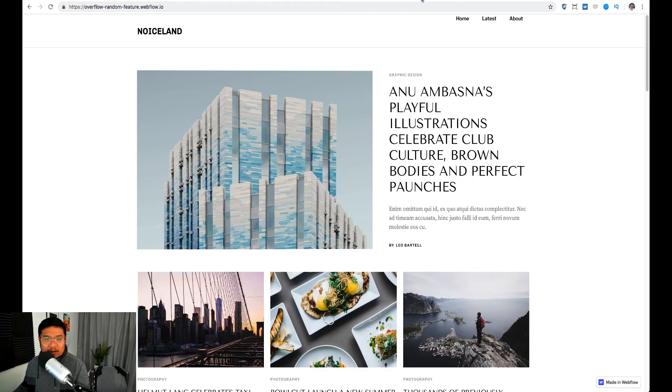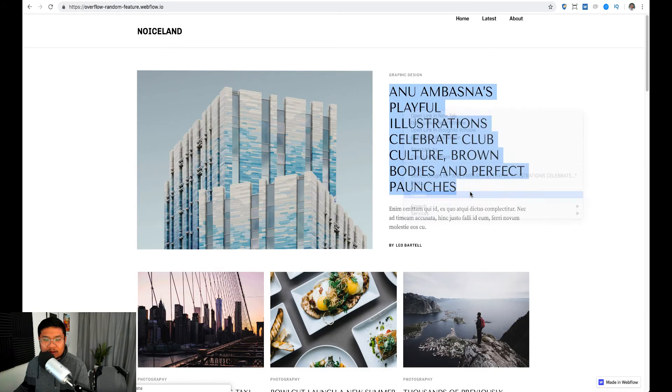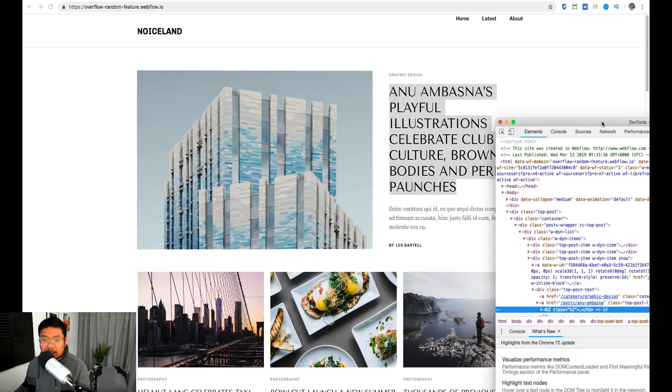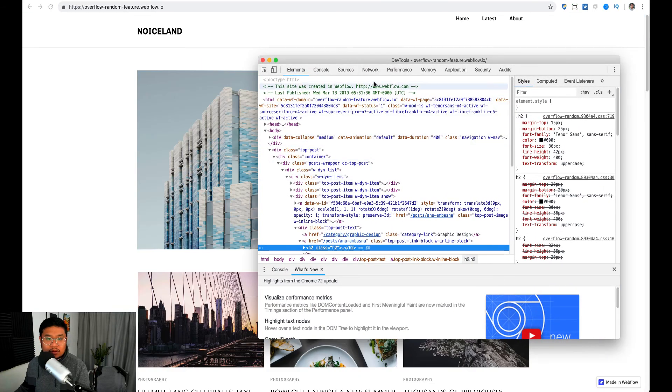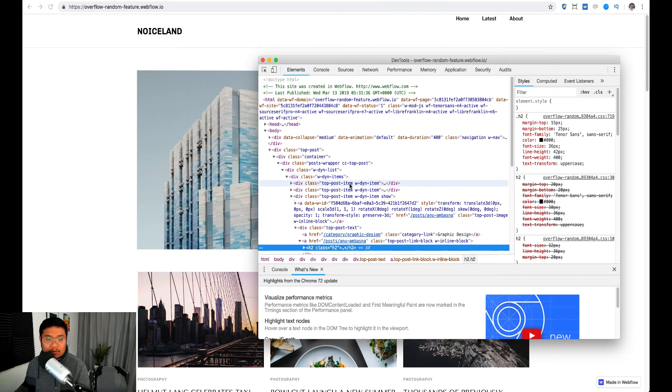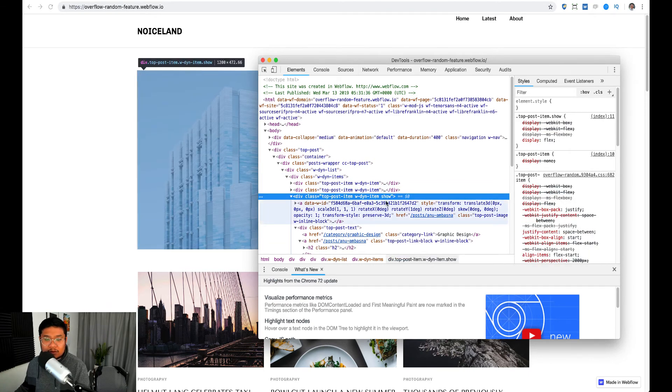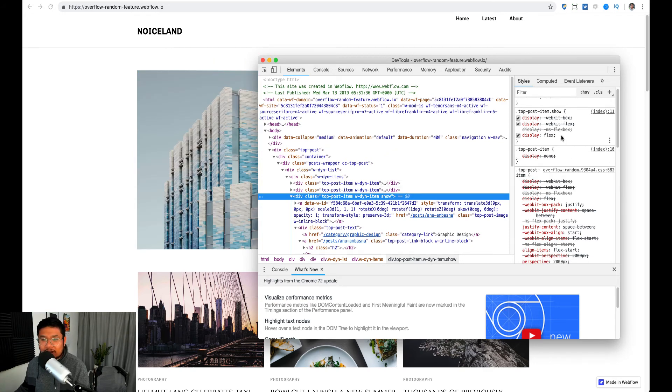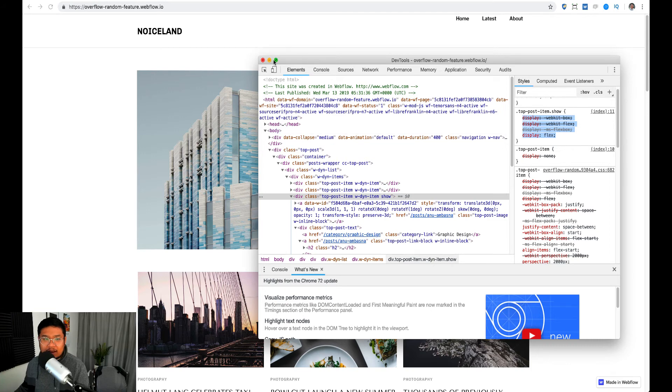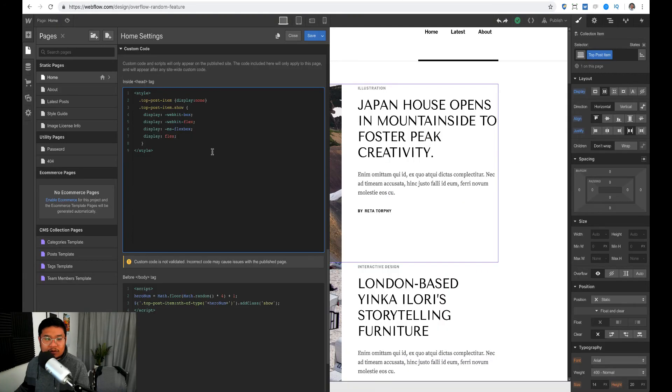I'm going to go back to the actual page, right click inspect, and let me show you top post item right here. See how it has the extra class of show? That's what's making it show. So I found the flex right here, so I just copied all of that and then pasted it into Webflow.